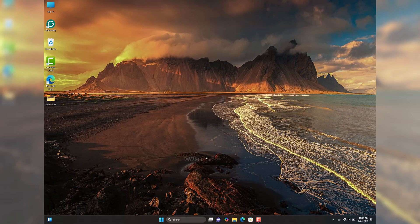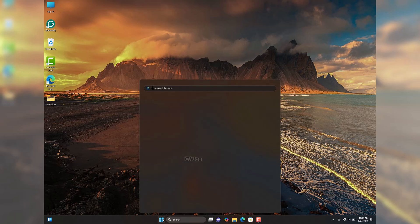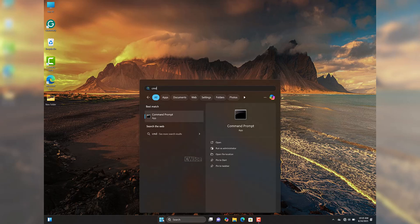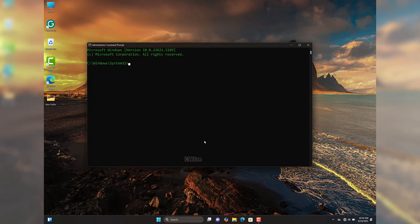The first method uses the Command Prompt. Head to your Start menu and type in 'cmd', then run the Command Prompt as administrator. Once the Command Prompt opens, type in the command: netsh wlan show profiles — then press the Enter key.